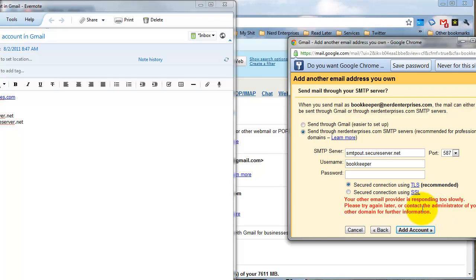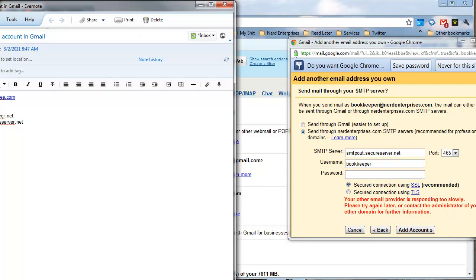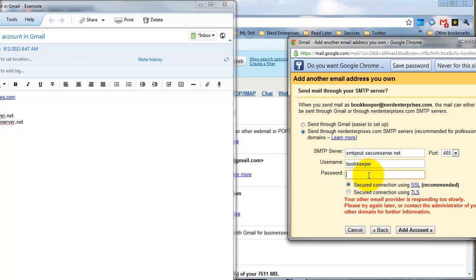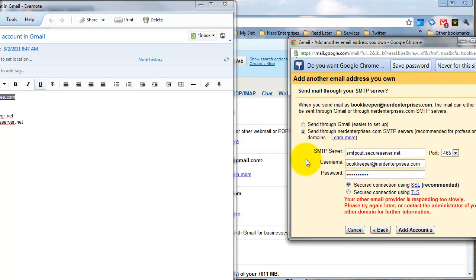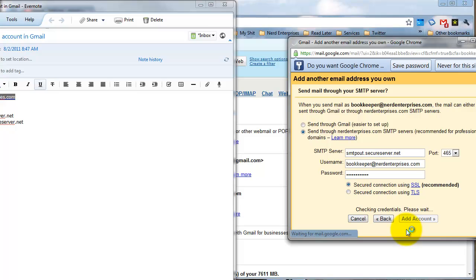It says the email is responding too slowly, so let's try a different port — let's try 465. I have a feeling that's the problem. The username is also, remember, the full email address. Now let's add the account and it's checking the credentials.